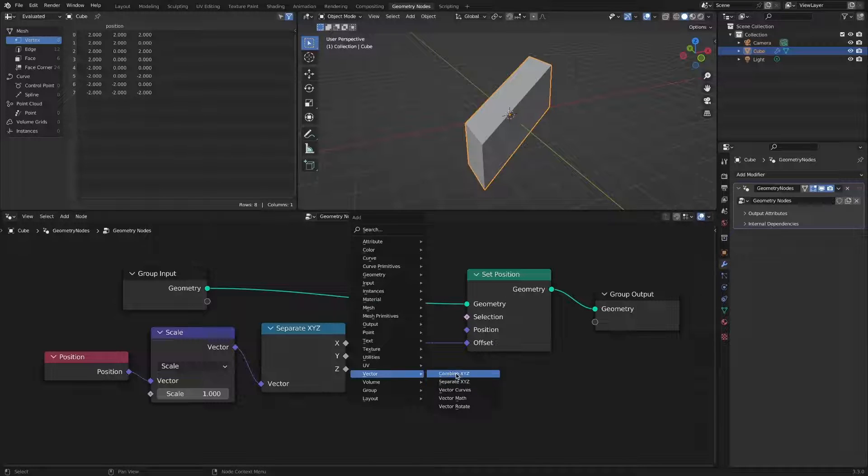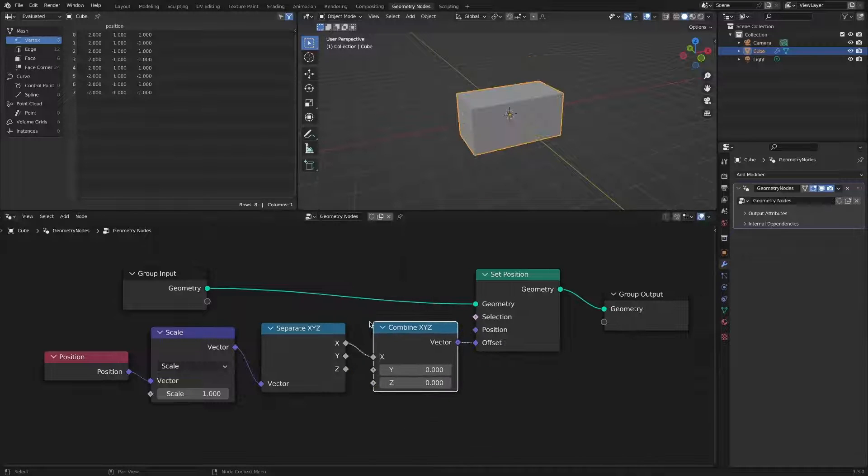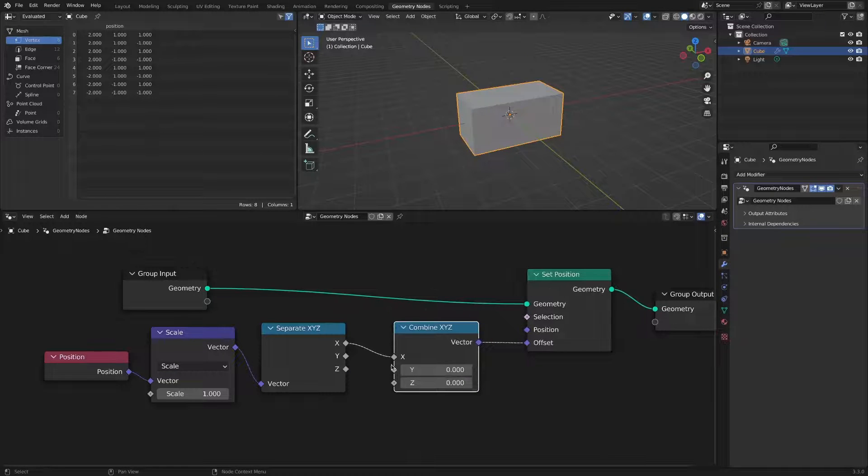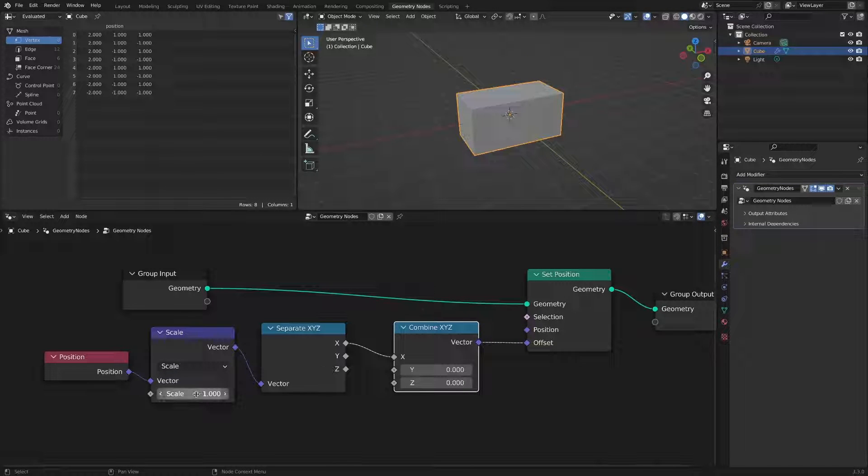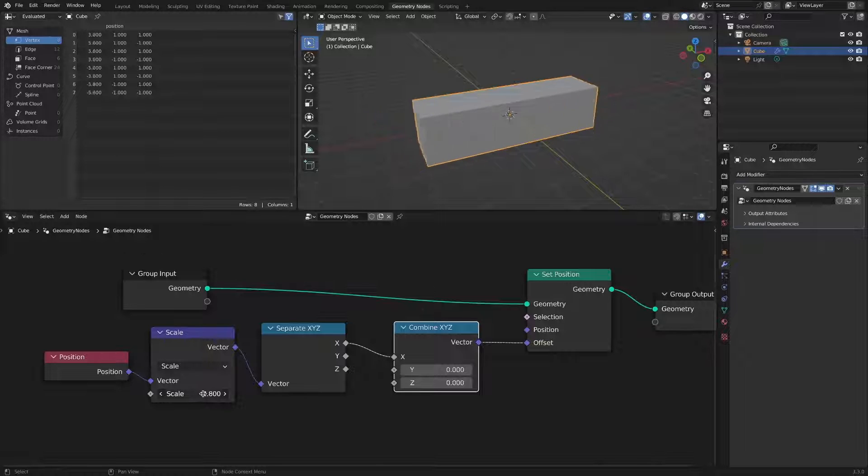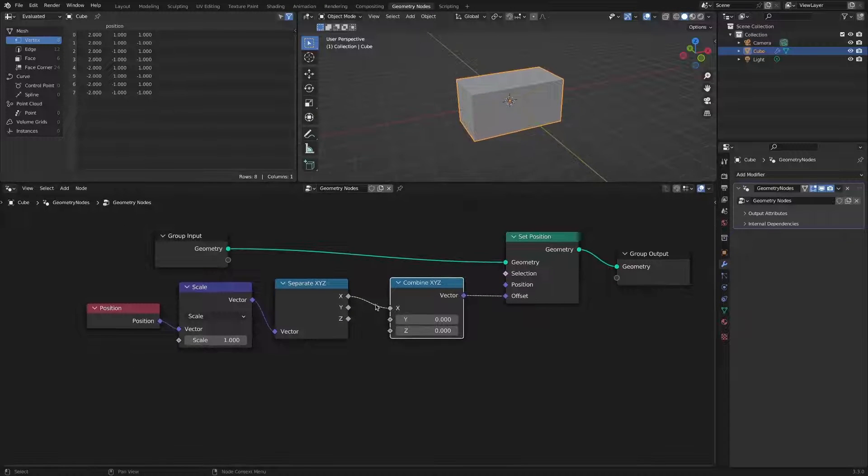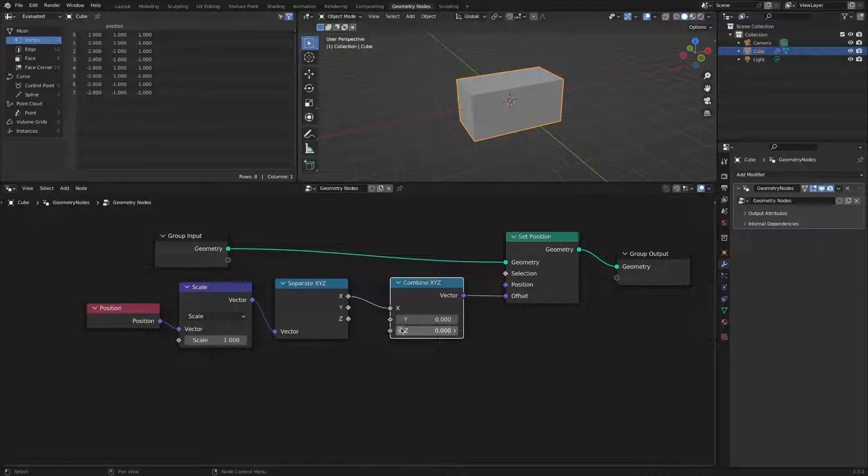If you add a combined xyz node, you can only resize it along the x-axis. I thought it was a bit unnecessary to use two nodes here, so I looked for an alternative.